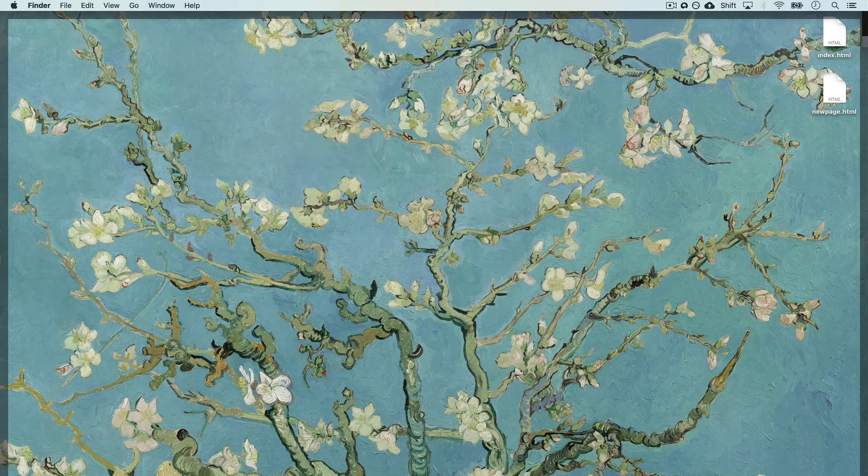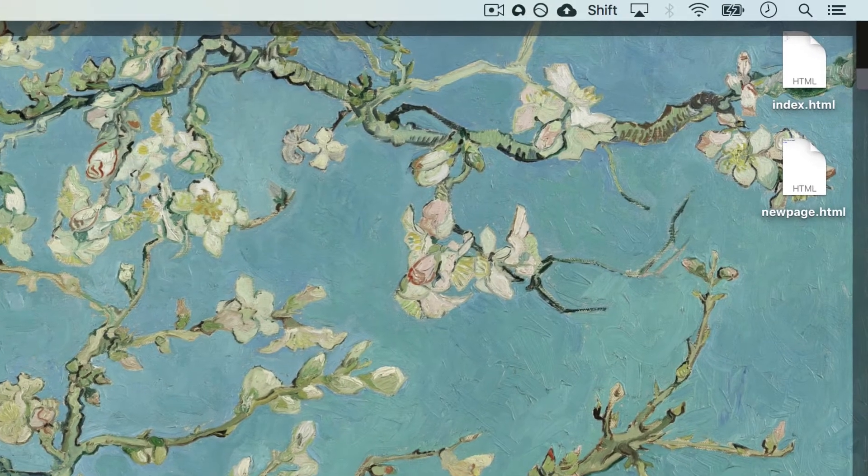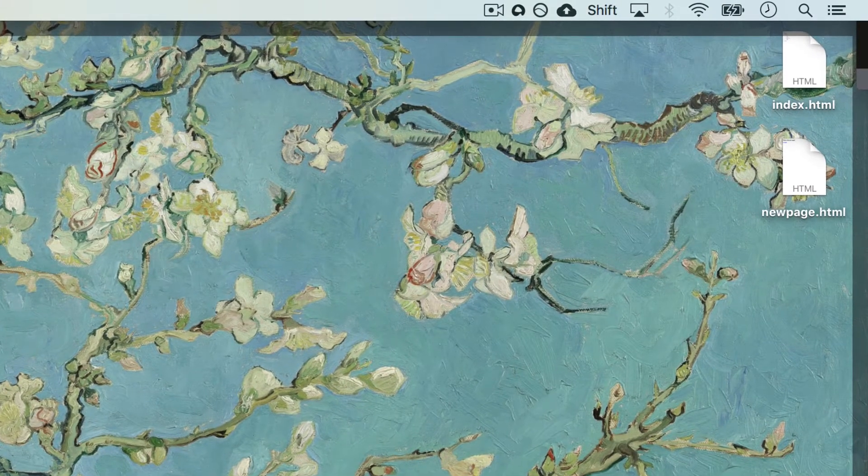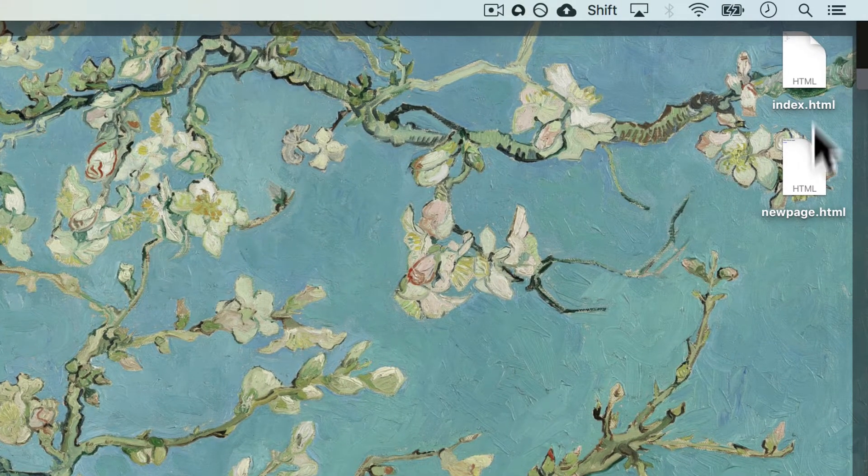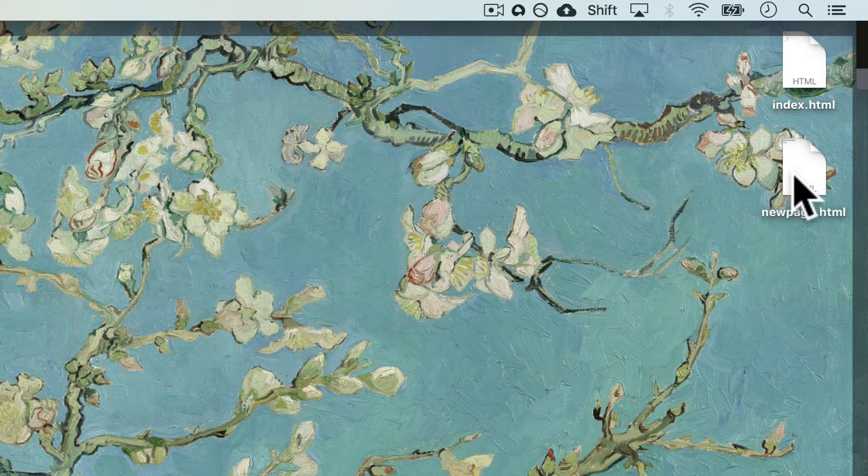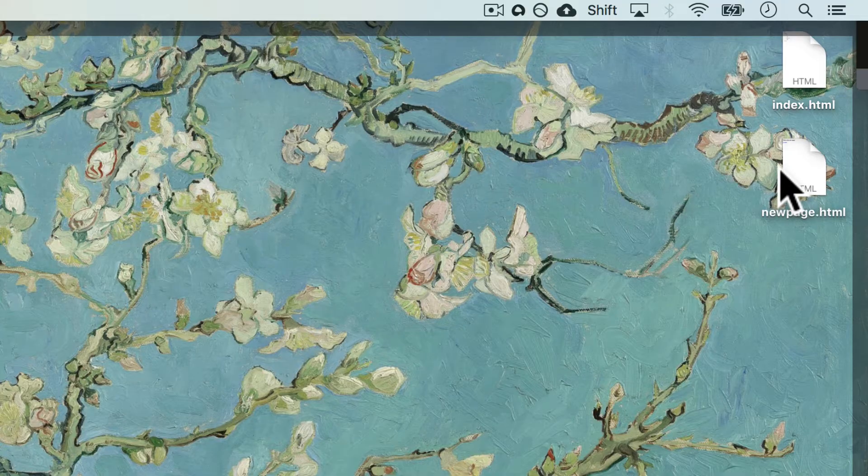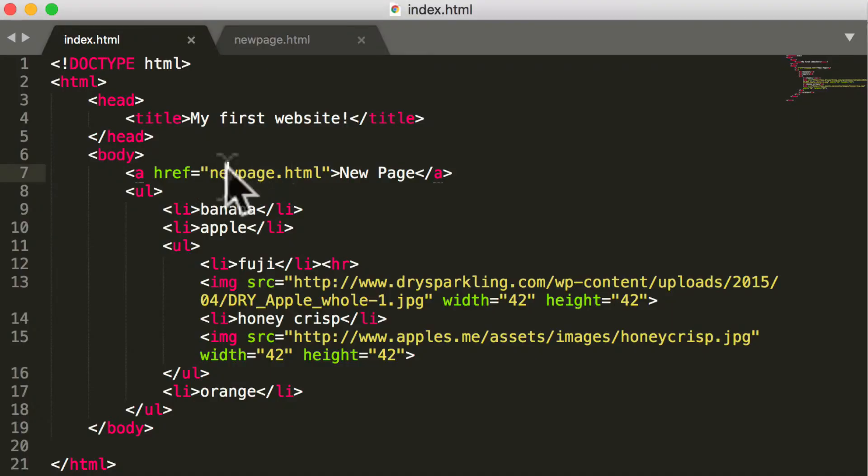you see that index.html lives in the same directory, which is the desktop, as newpage. So I can reference it through here.